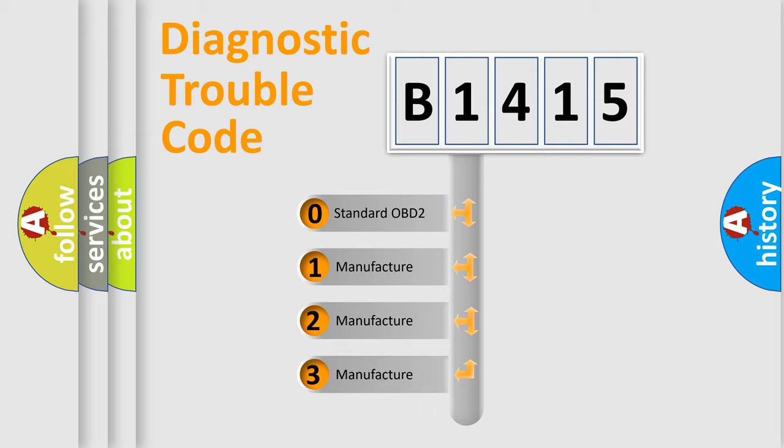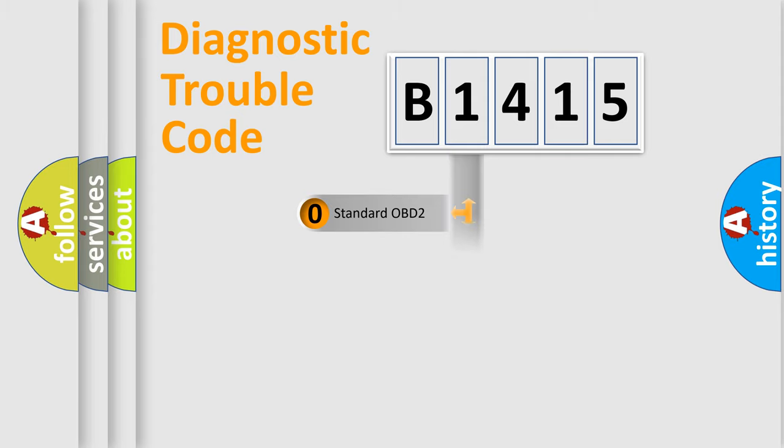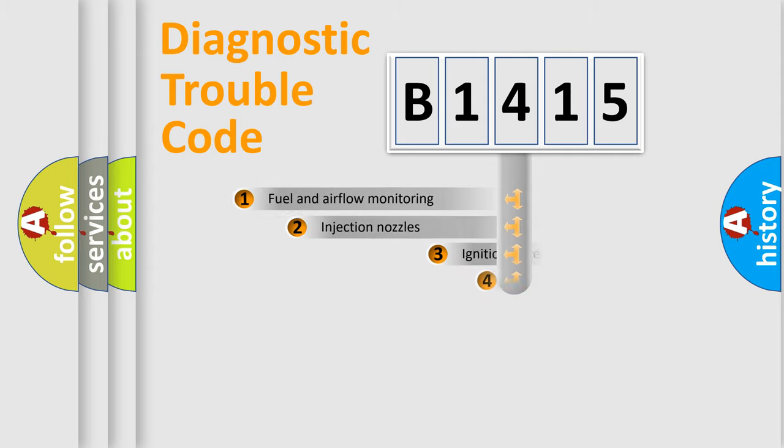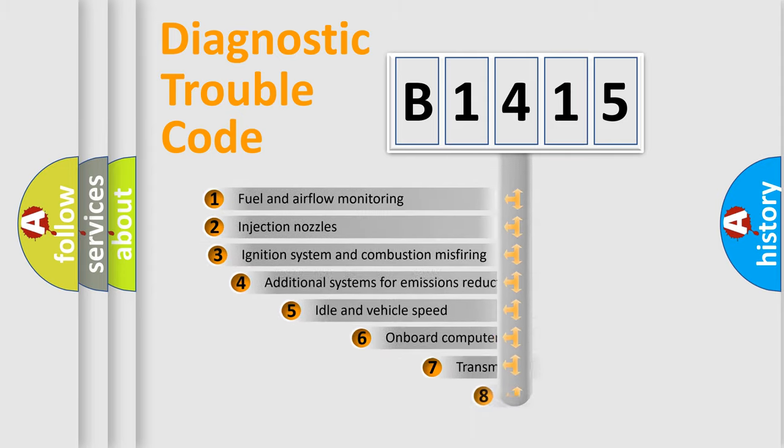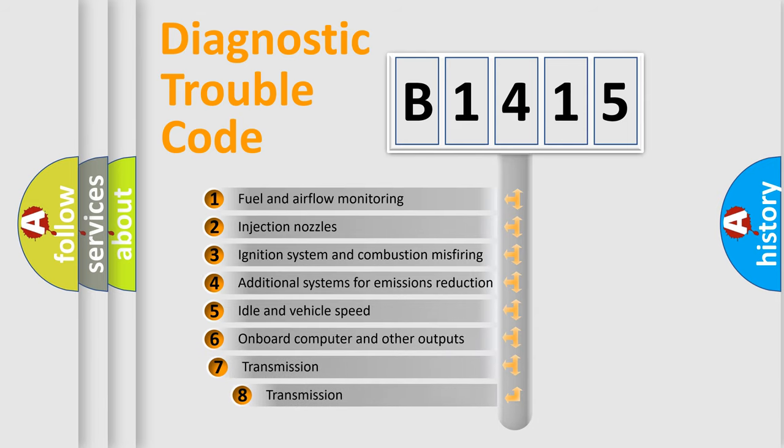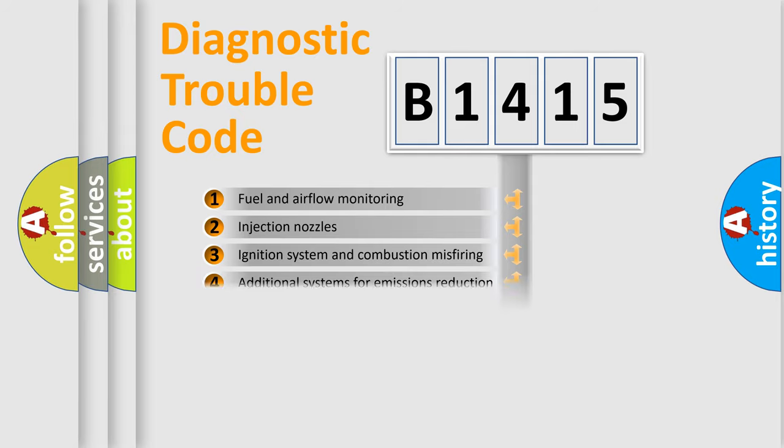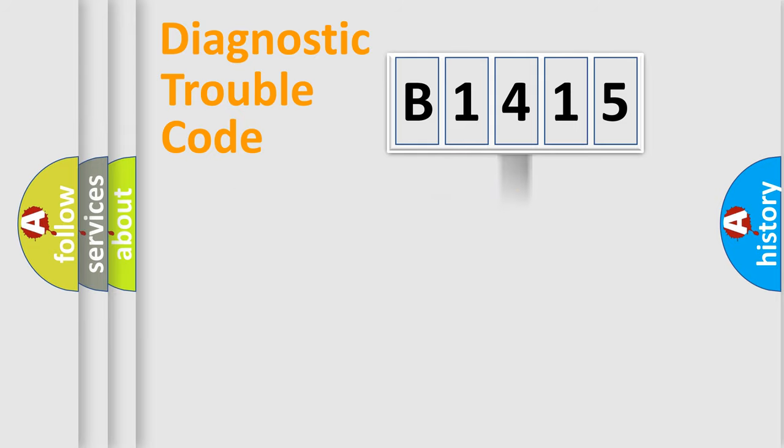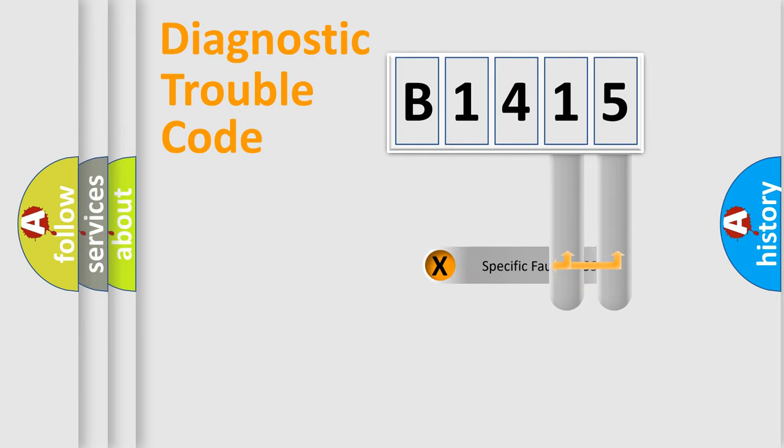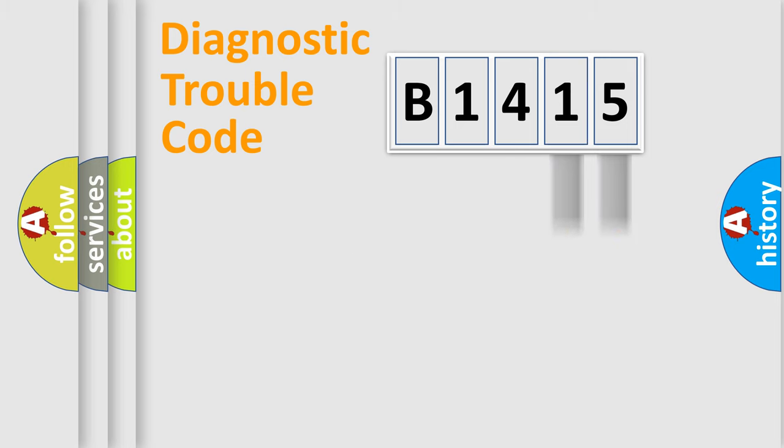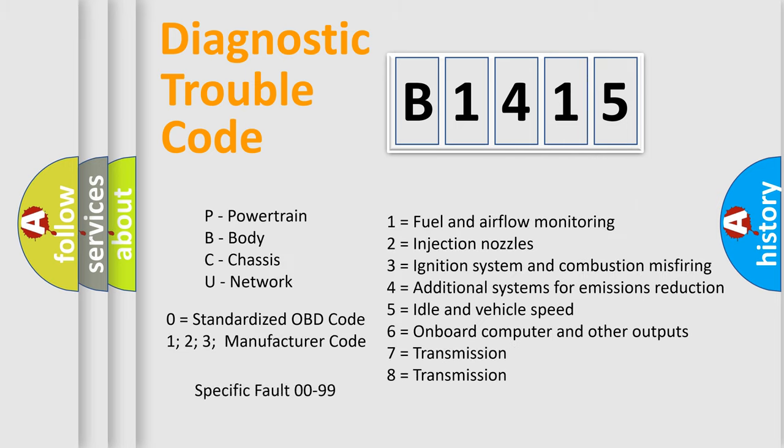If the second character is expressed as zero, it is a standardized error. In the case of numbers 1, 2, or 3, it is a more specific expression of the car-specific error. The third character specifies a subset of errors. The distribution shown is valid only for the standardized DTC code. Only the last two characters define the specific fault of the group. Let's not forget that such a division is valid only if the second character code is expressed by the number zero.